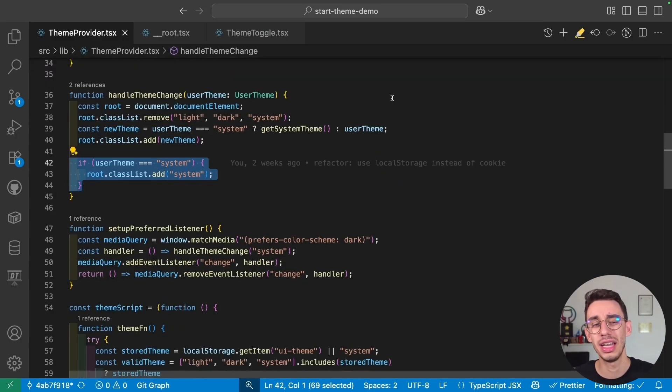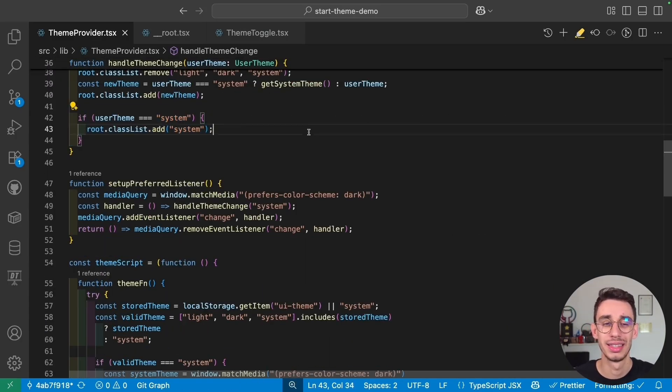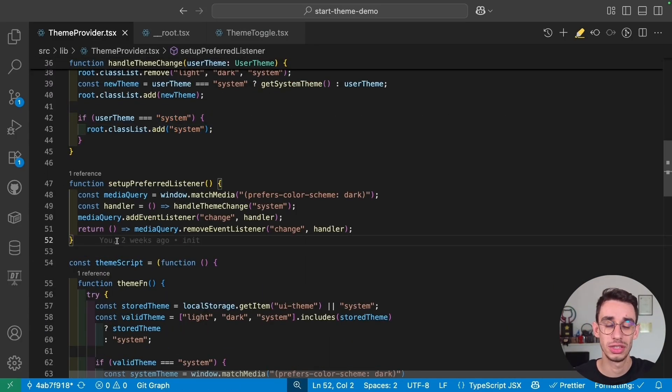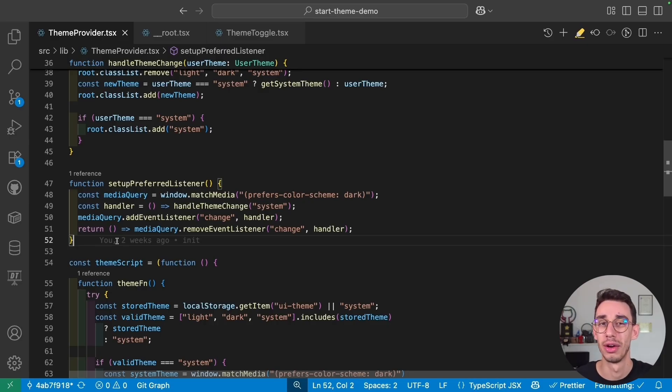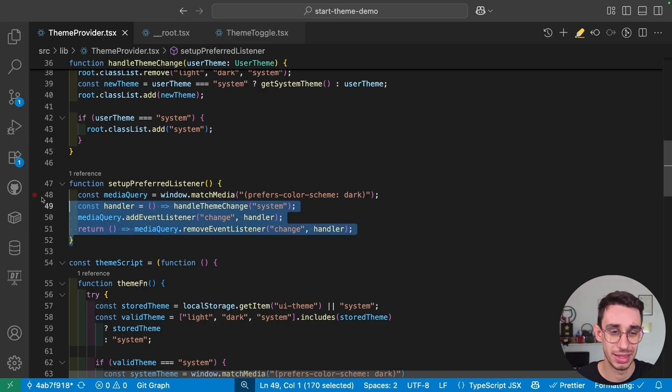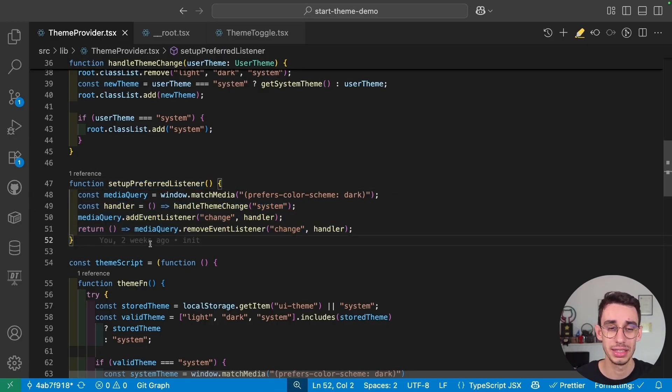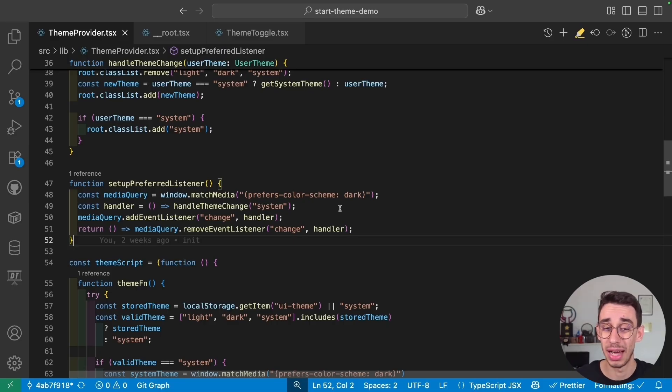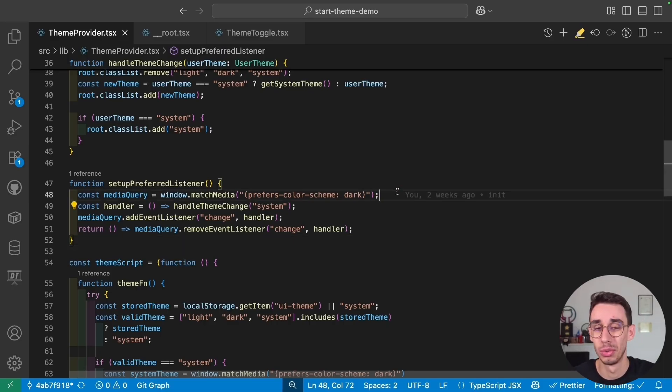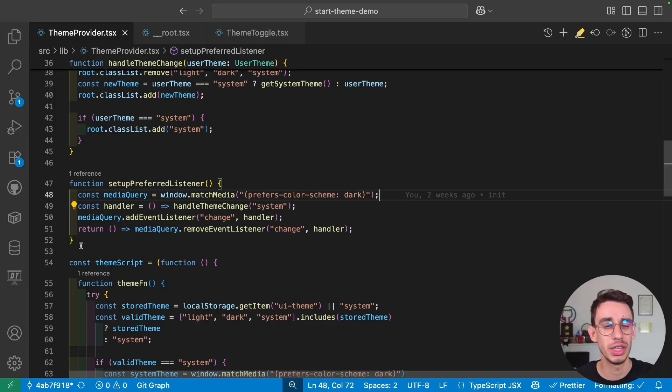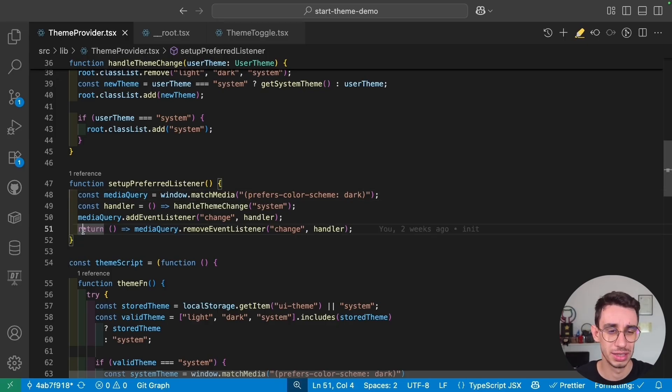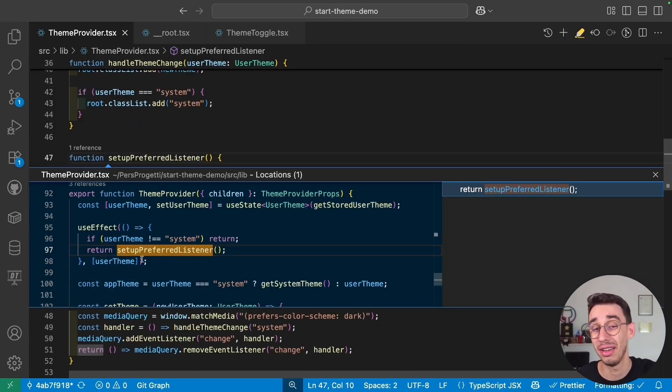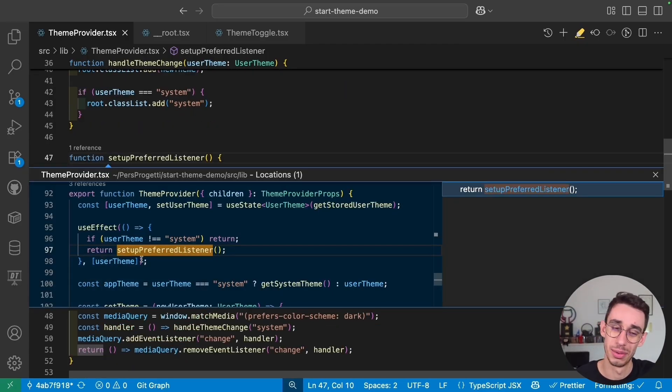But in the initial demo, you saw that the system theme was changing even if I was changing the theme directly from my OS. And that's pretty much how it worked. I'm setting up a listener to make sure that if the system actually changes its preference, then also our application has to switch from light to dark. And if you're wondering what is this return statement, this is used inside the useEffect, so we want to clean up the listener when the component unmounts.